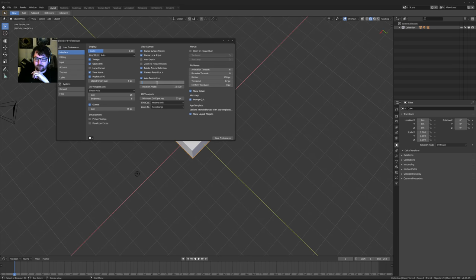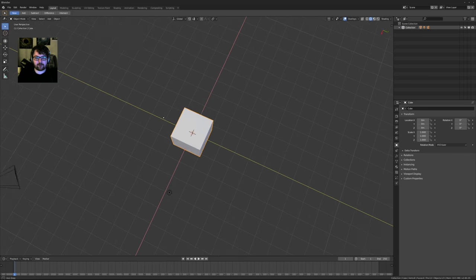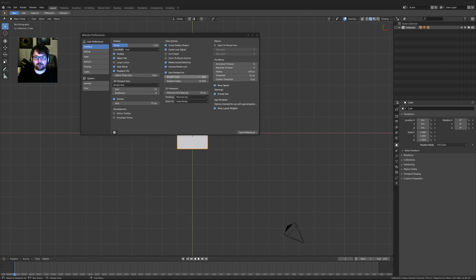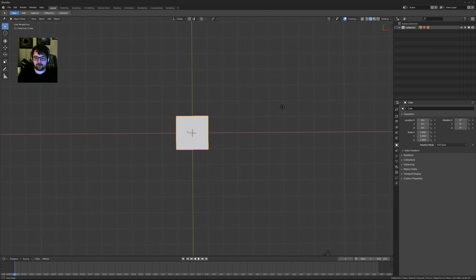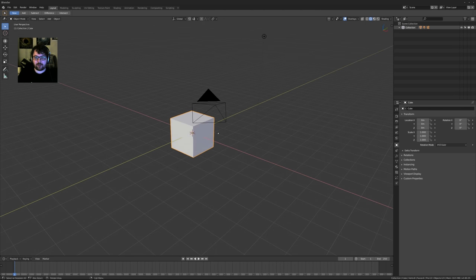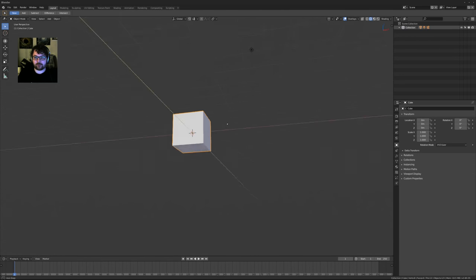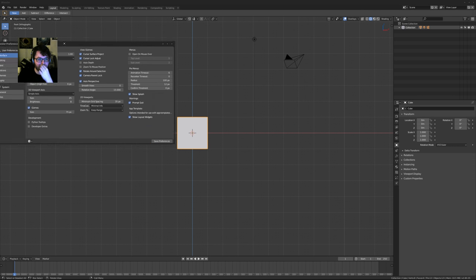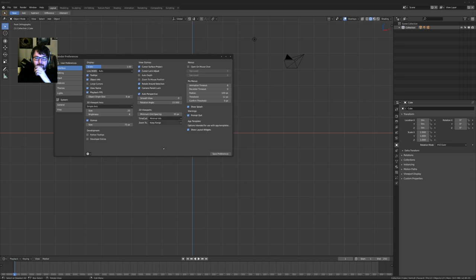Smooth view is something I set to zero as well. If you're going into your different views on the numpad, I like to set this to zero. Auto perspective is on by default, which is great - it means you'll be in perspective mode when orbiting, but once you hit a numpad view the animation is gone and it just goes into orthographic view. I think that's a very good improvement for the default.